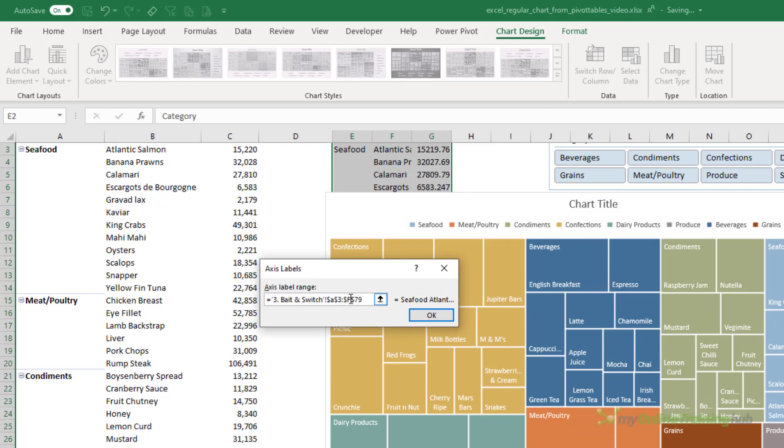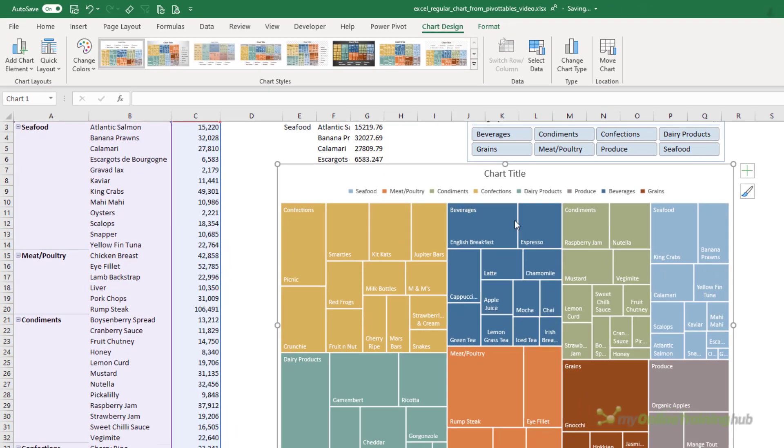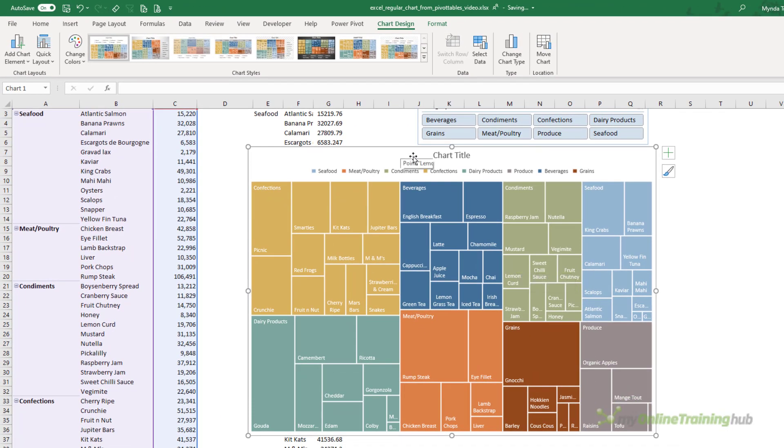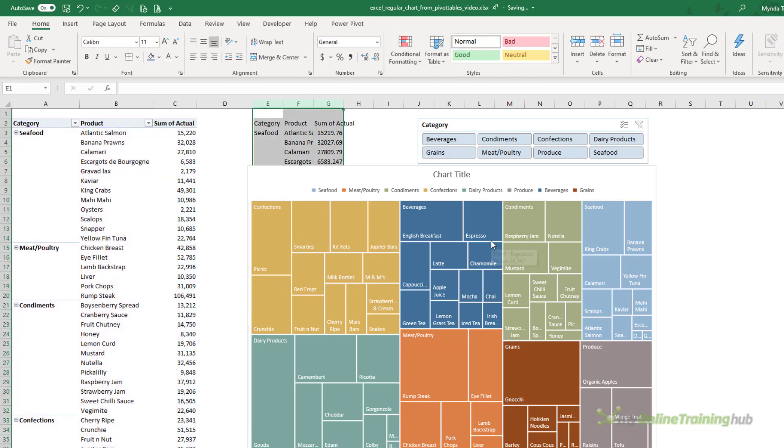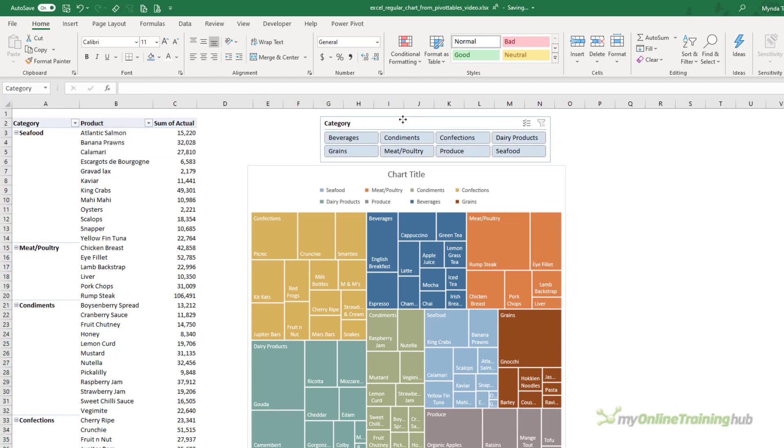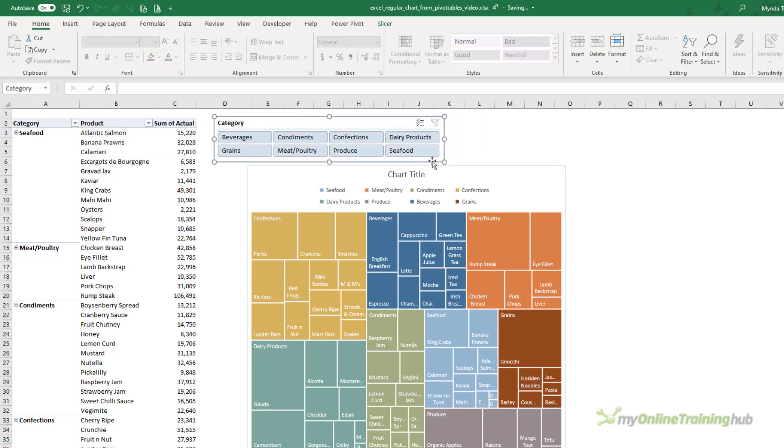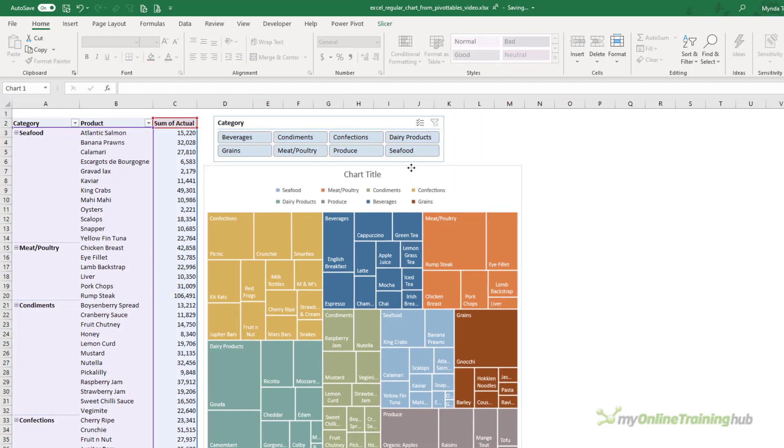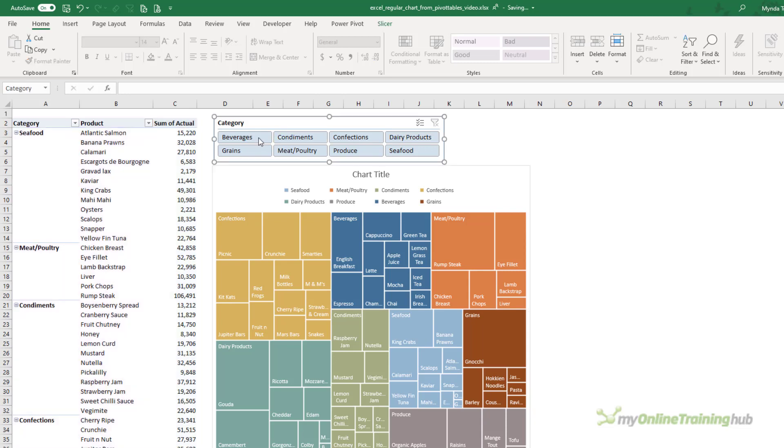And let's repeat for the category labels. So instead of columns E and F, I want columns A and B. So let's change that A to B. Click OK and OK. So the chart hasn't changed and you can see that it's referencing the pivot table. So now I can get rid of these cells here. Ctrl+Minus to delete the columns.